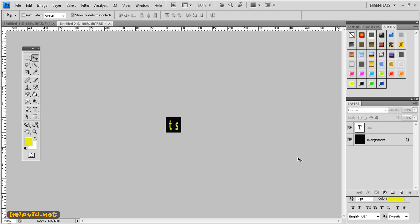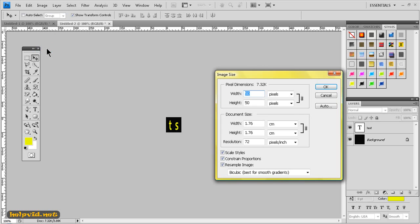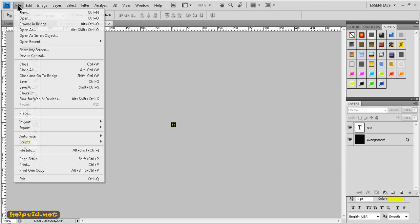So that's it done. Just for quickness and simplicity we'll just go to image, image size and we want to make this 16 pixels by 16 pixels, click ok. As you can see it's shrunk so it's barely visible, next we'll come to file.